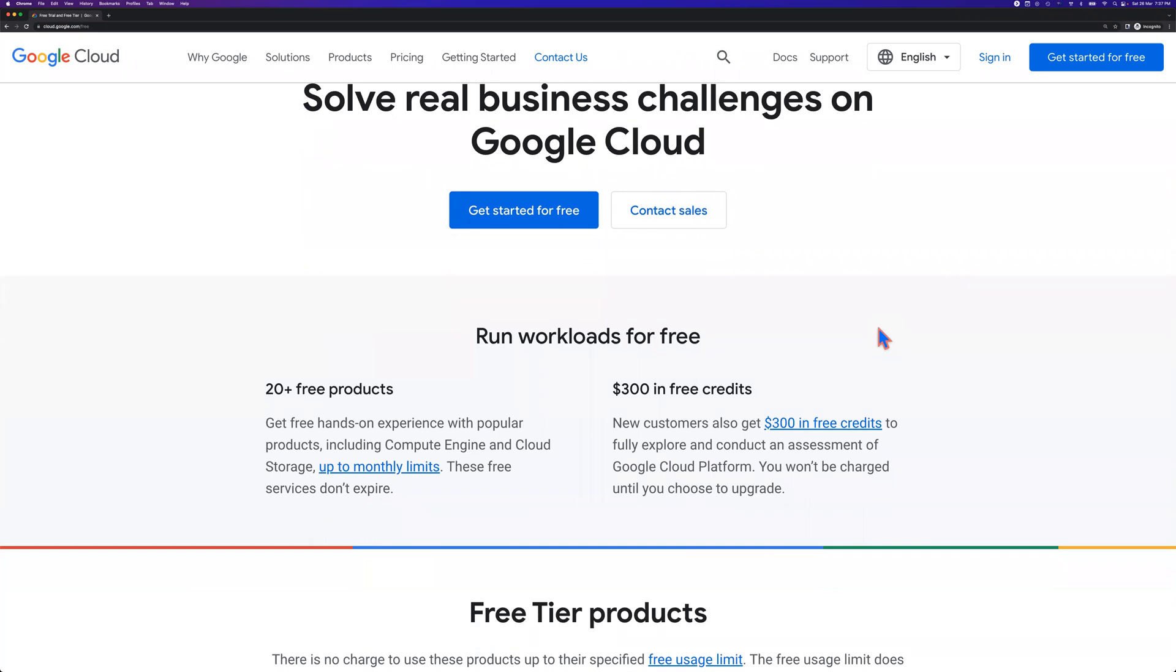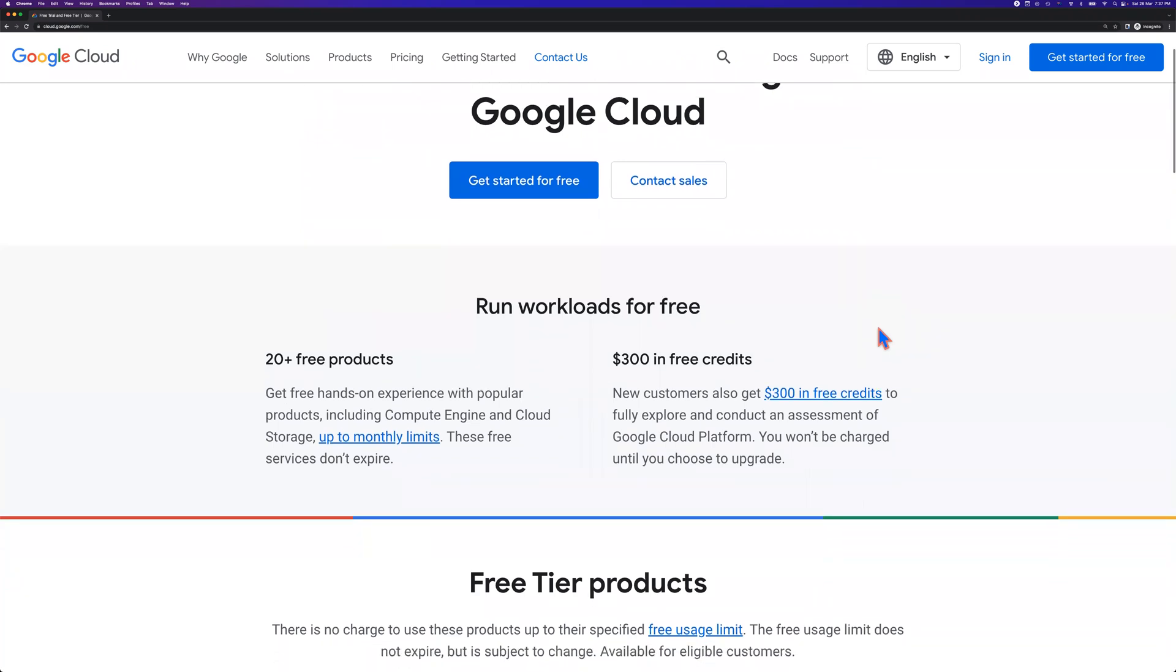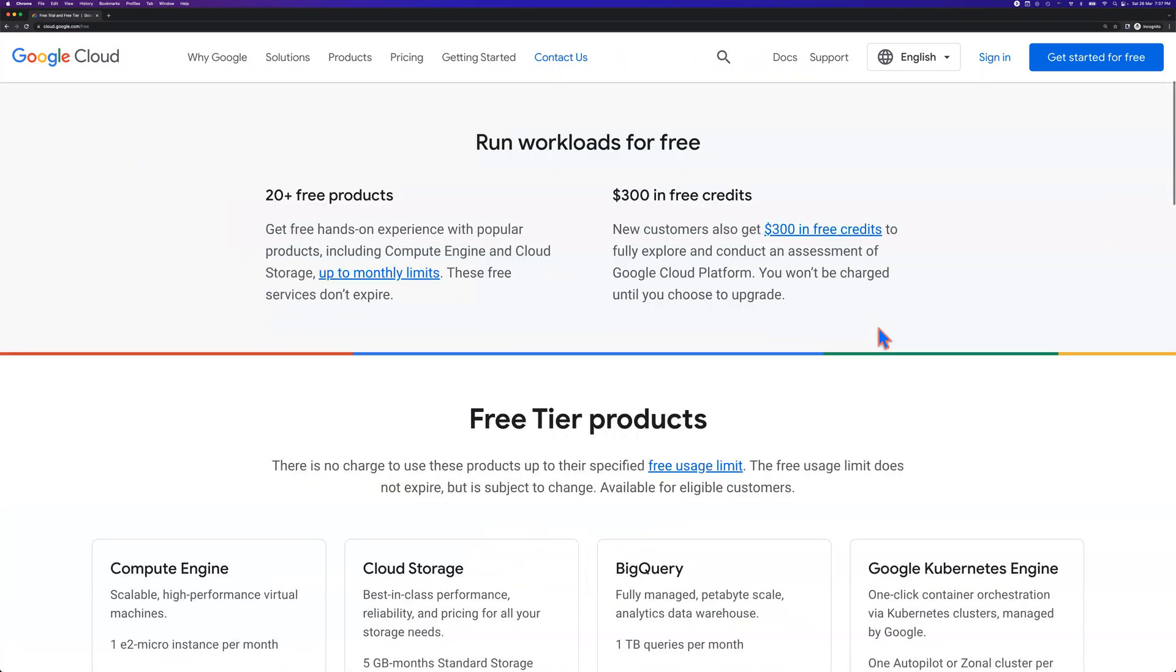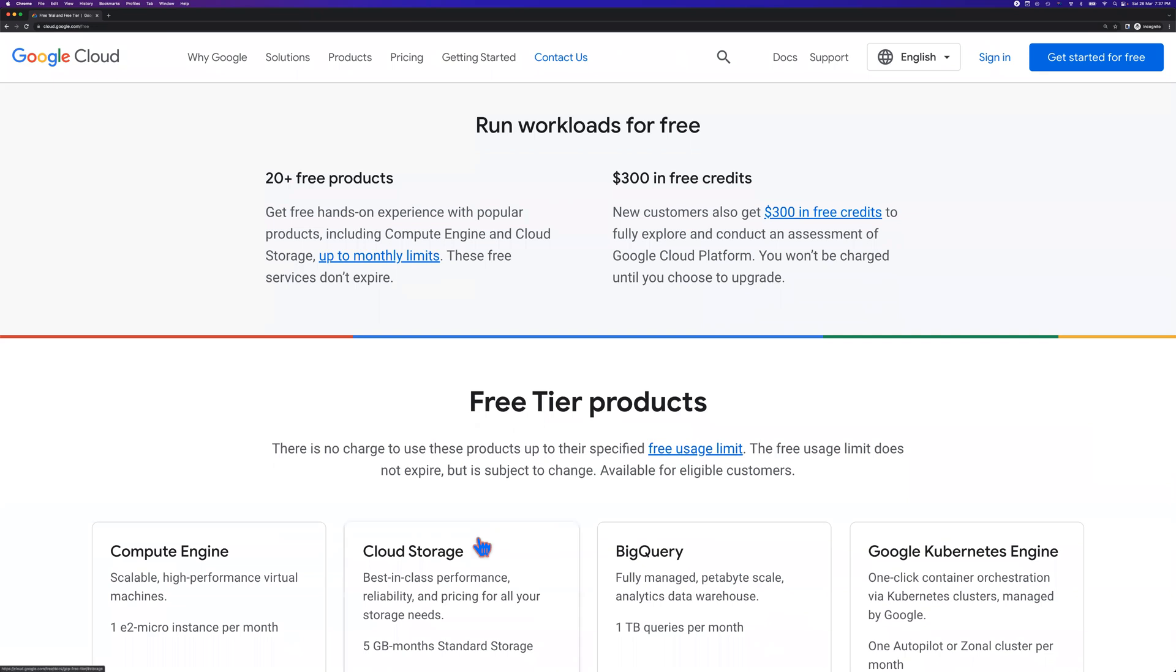What are the free products included? You've got Compute Engine with different instance types or machine types. And you've got up to five gigabytes monthly standard storage.